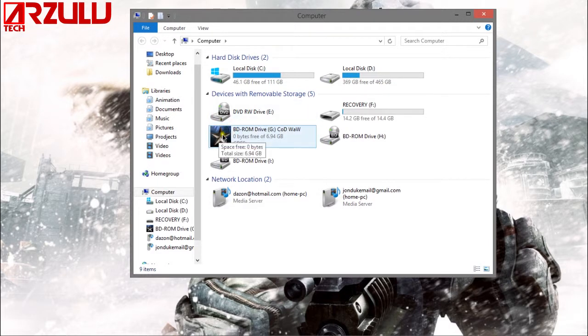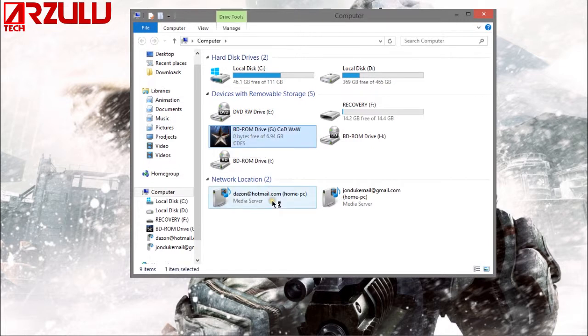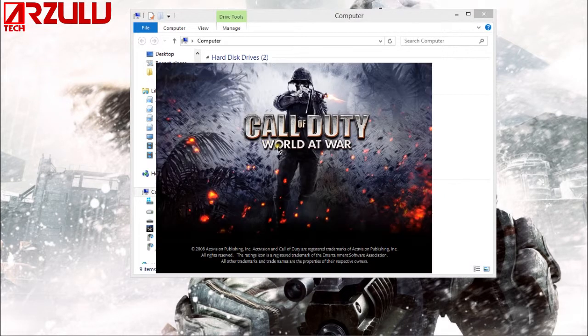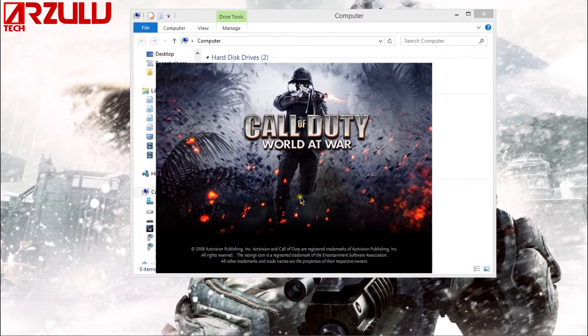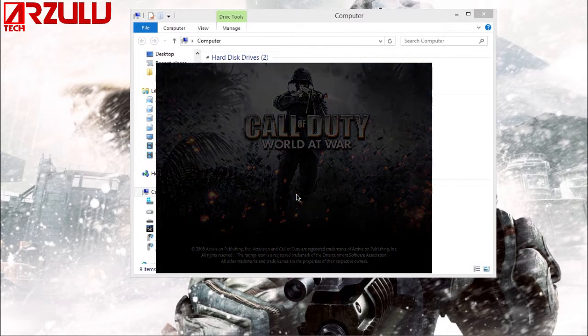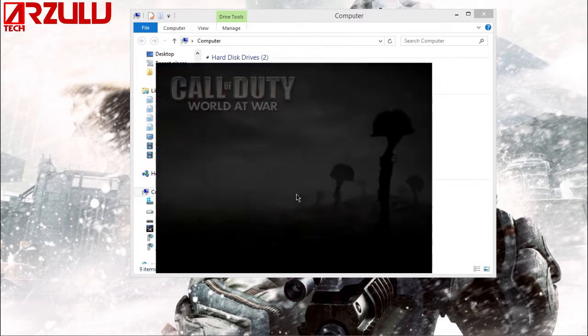So right here I have a virtual copy of Call of Duty World at War, the PC version of course, and it's mounted on the virtual DVD drive. This game used to require a CD but now I can run it off my computer because I have a copy of the disc or an ISO of it created.